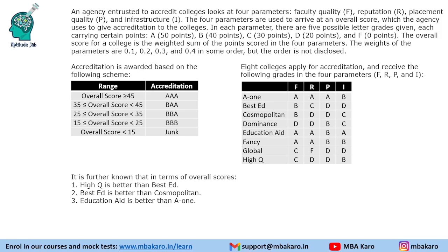An agency interested in accrediting colleges looks at four parameters: faculty quality, reputation, placement quality, and infrastructure, denoted by F, R, P, and I respectively. These four parameters are used to arrive at an overall score, which the agency uses to give accreditation to a college. In each parameter, there are five possible grades: A = 50 points, B = 40, C = 30, D = 20, and F = 0 points.